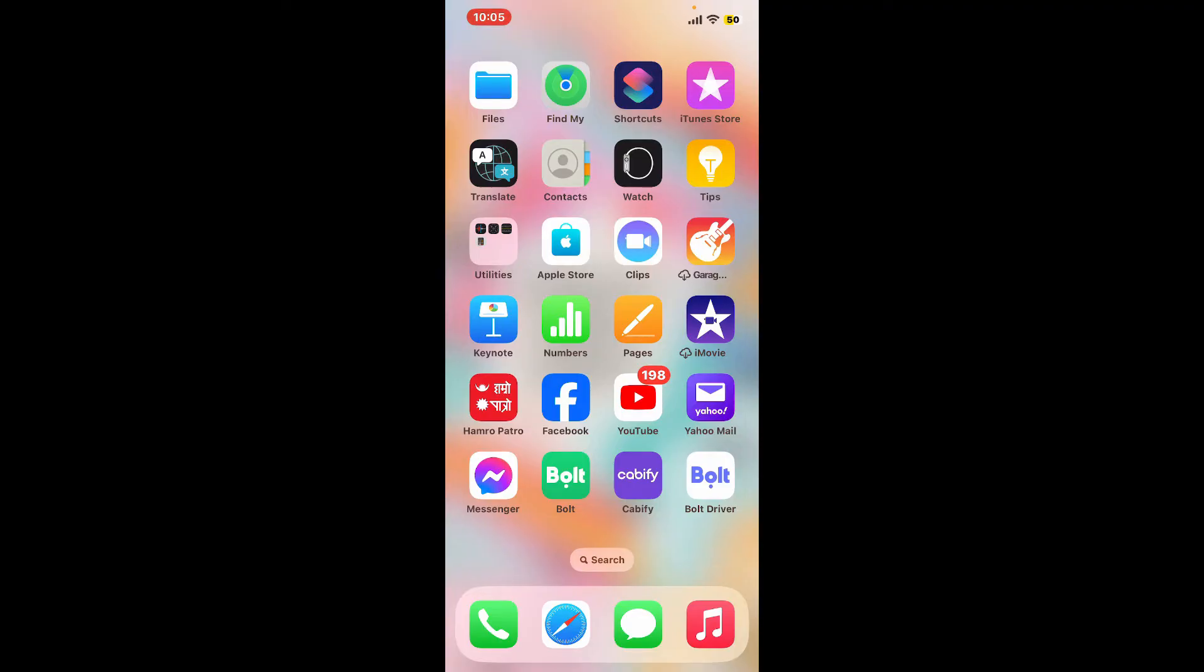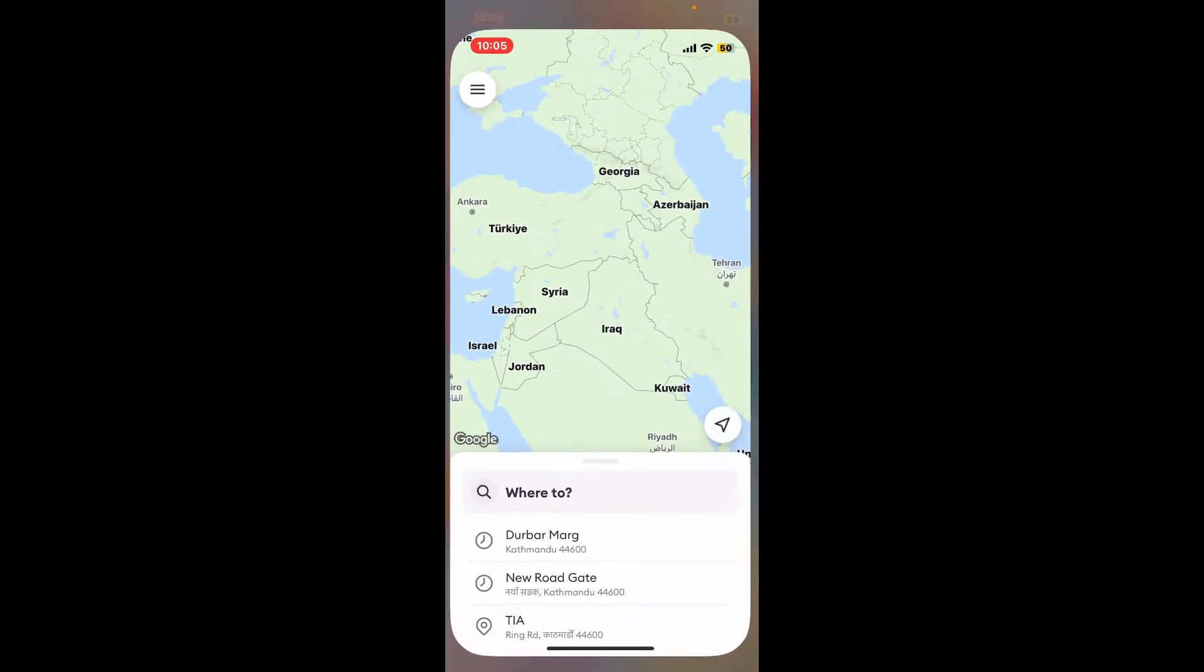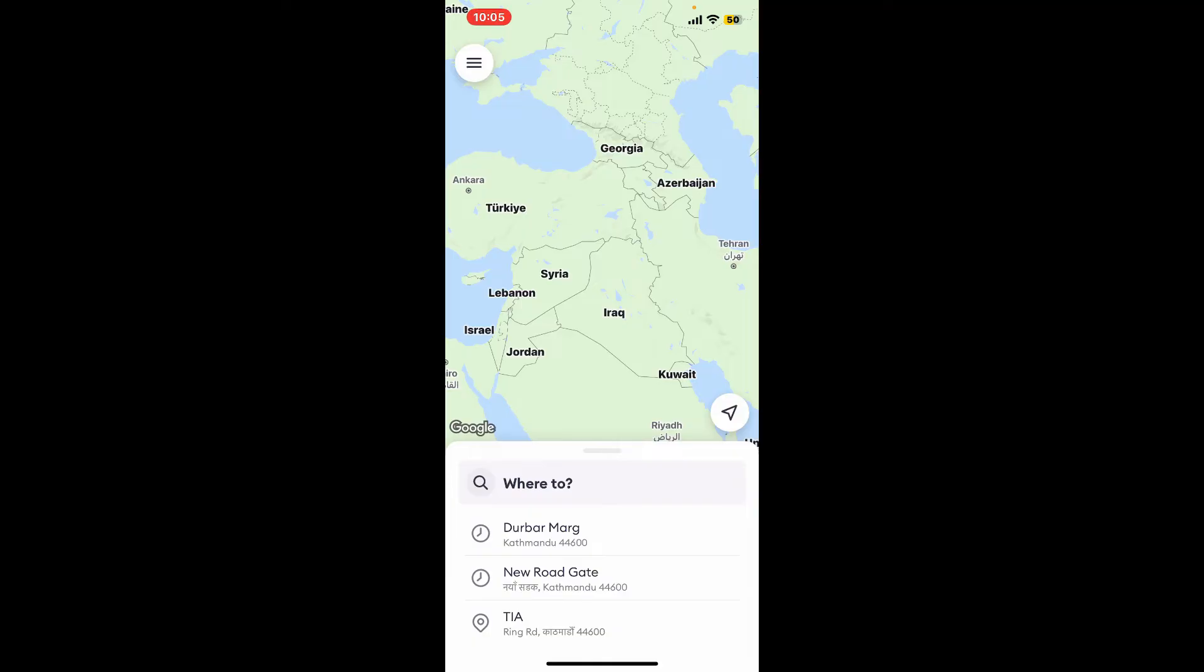First of all, launch the Bolt application from your app drawer. Make sure to sign into your Bolt app. Once you end up in the main home page, tap on the 'Where to' button at the bottom of the screen.